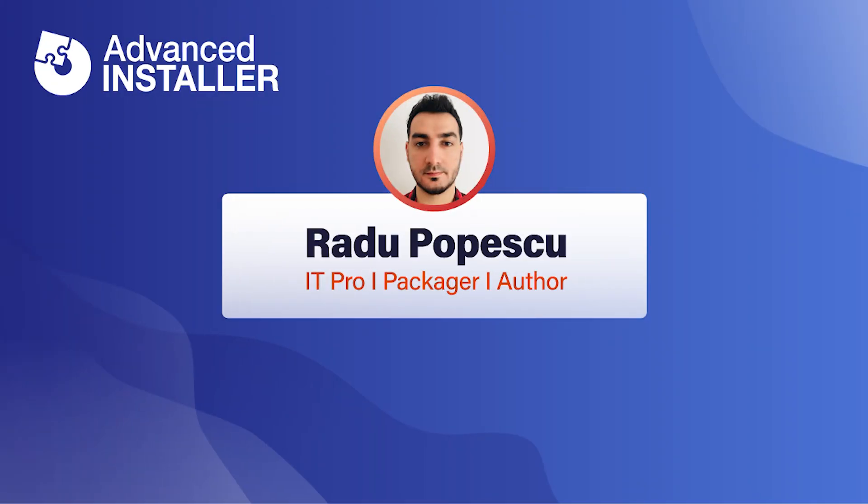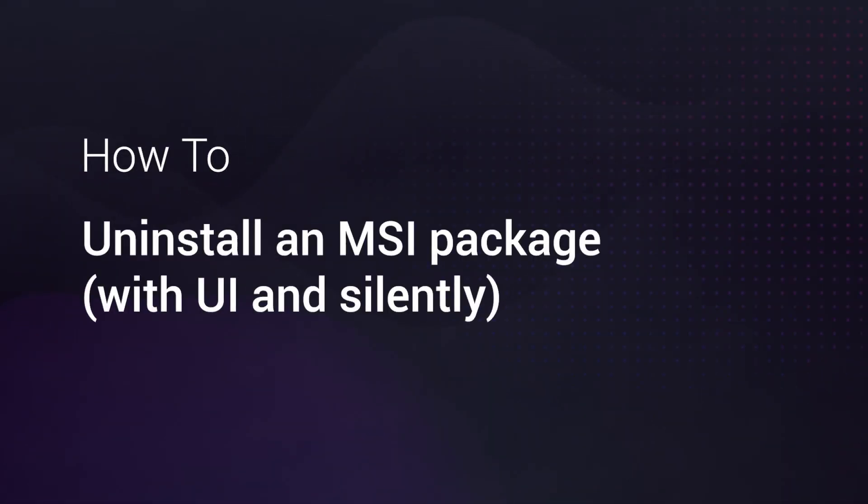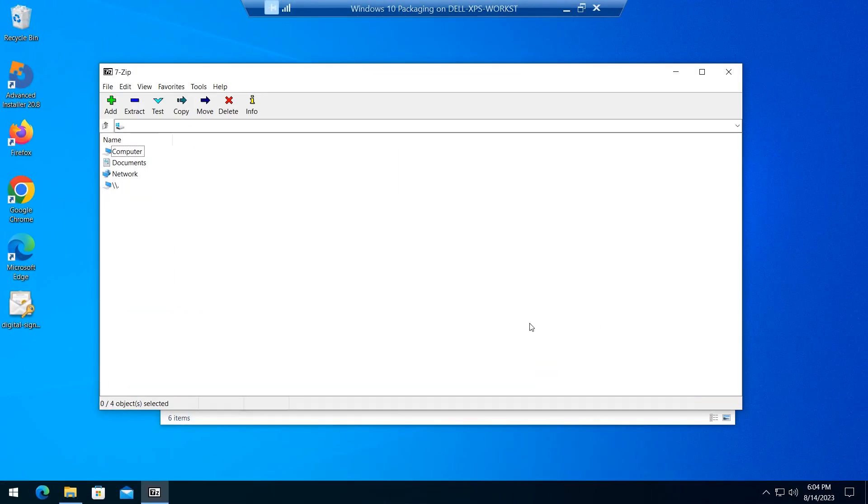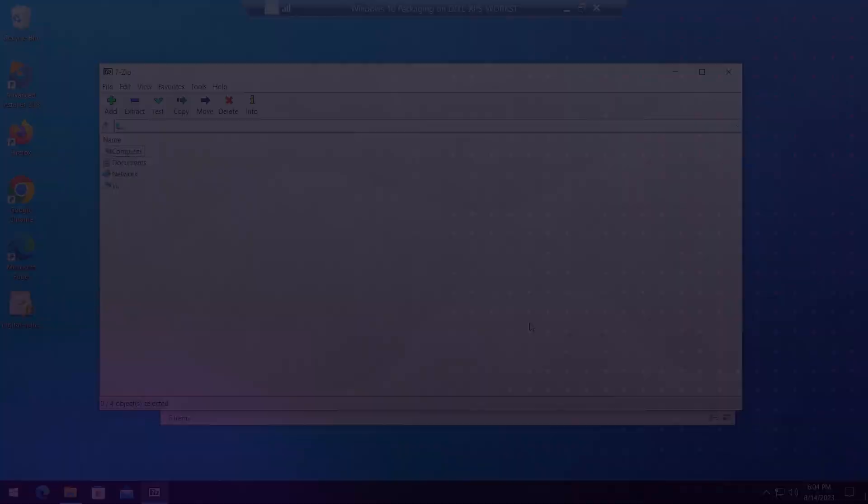Hi, I'm Rato Popescu. Today I'm going to show you seven methods on how to uninstall an MSI package. For this demonstration I'm going to use the 7-zip application which is already installed on the system.